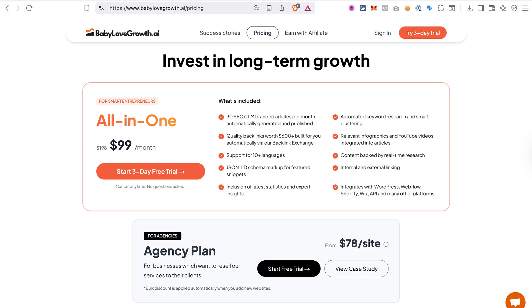The full AI blogging system—everything that we've talked about: AI written content, automatic publishing, backlink building—is priced at just $99 per month. And if you're running a business or an agency and want to resell these services to your clients, Baby Love Growth AI also has an agency plan.